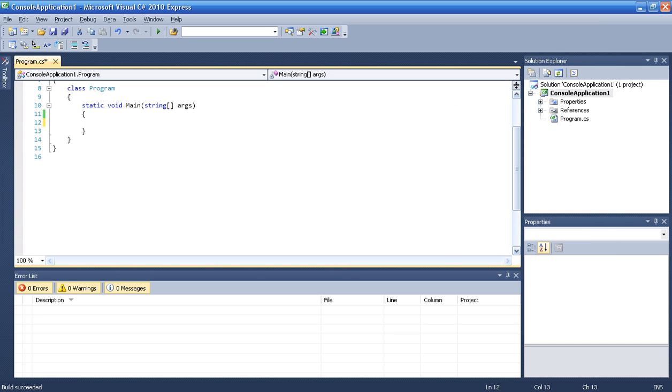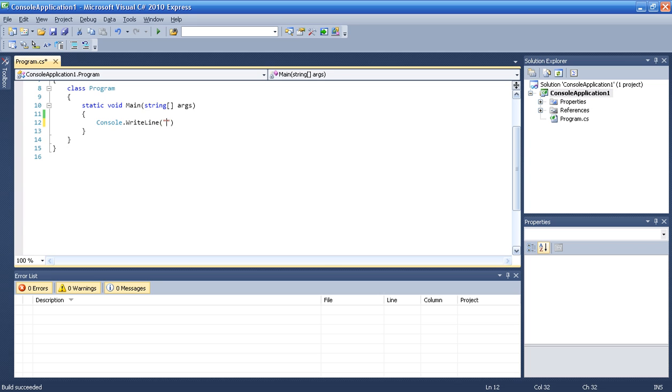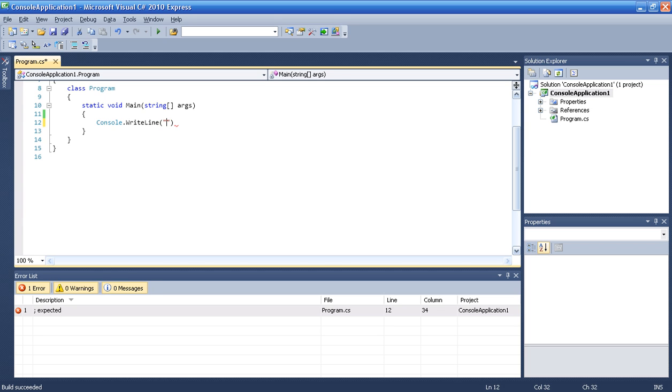First, we want to type a command for the user. So we are going to do console.WriteLine. Okay, and we are going to do there enter any positive number.